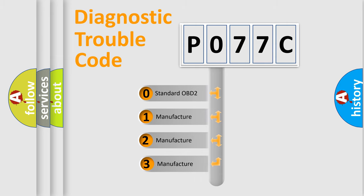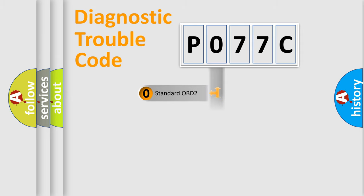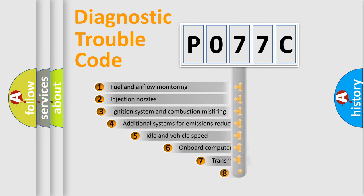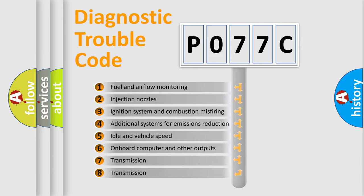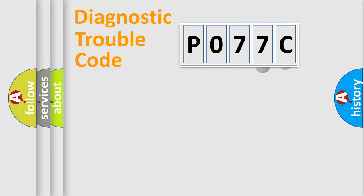If the second character is expressed as zero, it is a standardized error. In the case of numbers 1, 2, or 3, it is a manufacturer-specific expression of the car-specific error. The third character specifies a subset of errors.